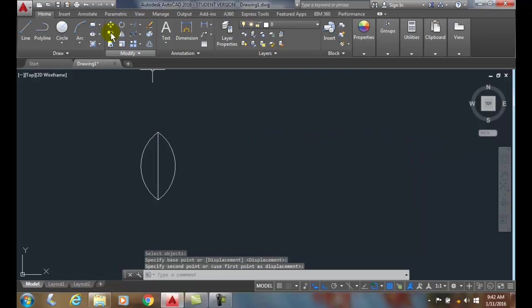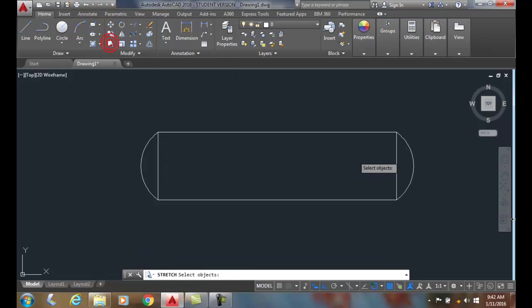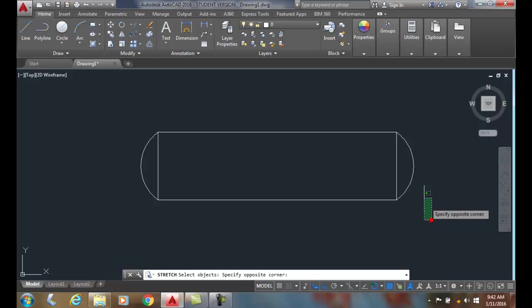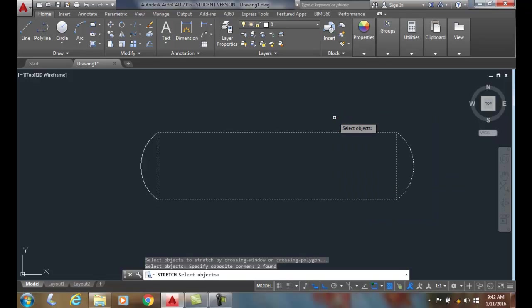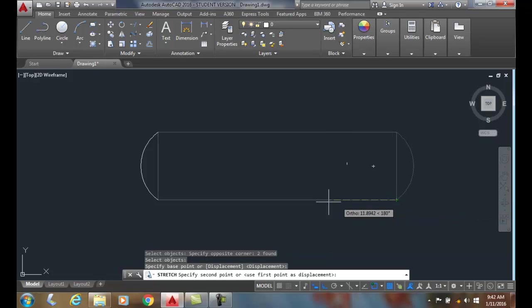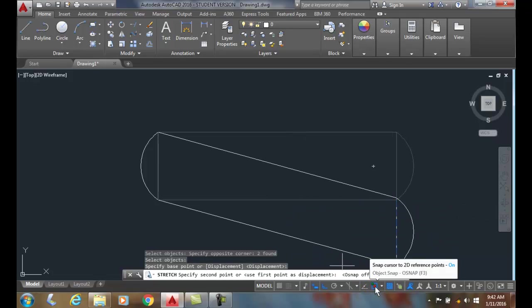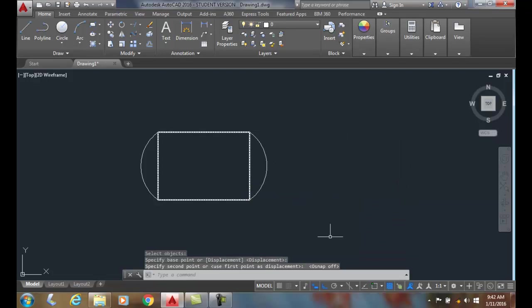Undo that. That didn't work so good. One more time. I'm going to turn my snaps off. I'm going to do a crossing window, hit enter, pick on that, and now I'm going to turn off my snaps. I can do it dynamically.